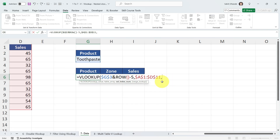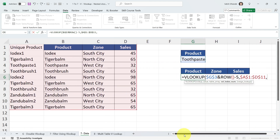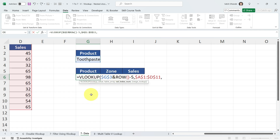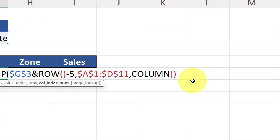You might ask: why did we add ROW for the lookup value if we're dragging horizontally? Because we're also dragging this formula vertically to get Toothpaste1, Toothpaste2, and so on. But for the Column Index Number, since columns are in horizontal order, instead of ROW I'm going to add COLUMN. COLUMN shows 7 because we're typing this formula in column G, which is the 7th column.